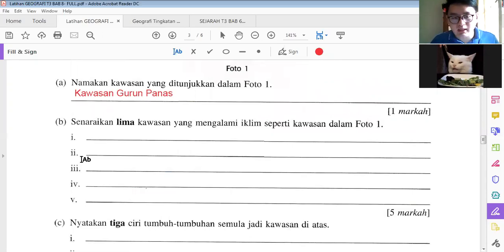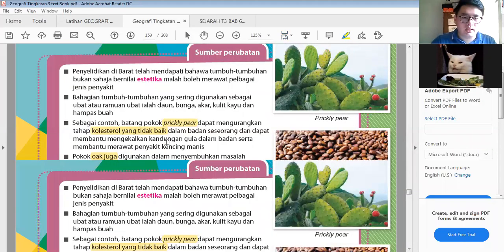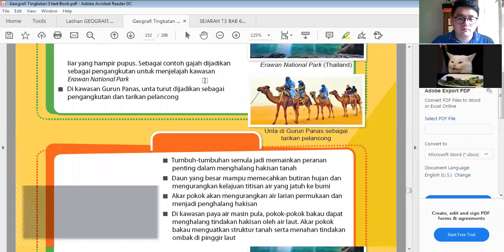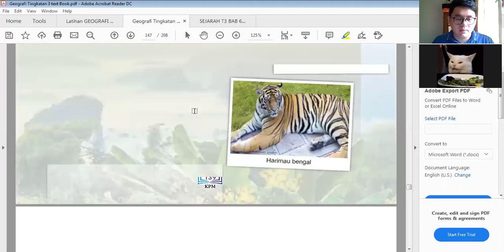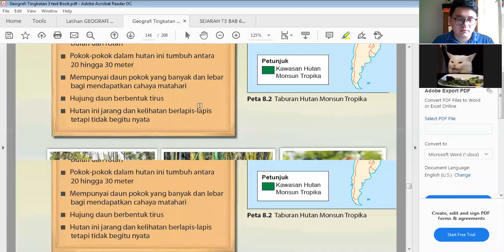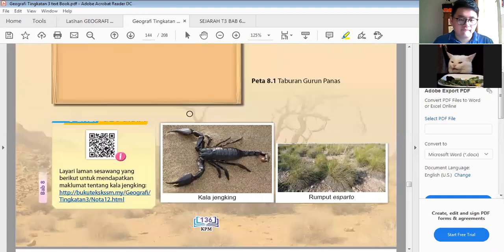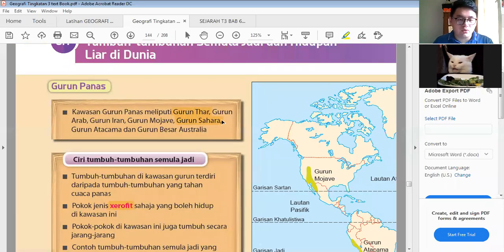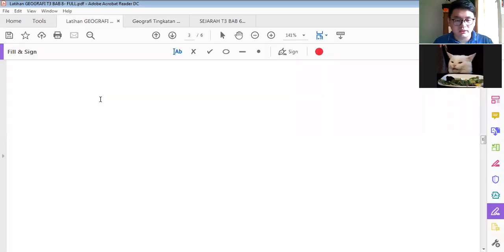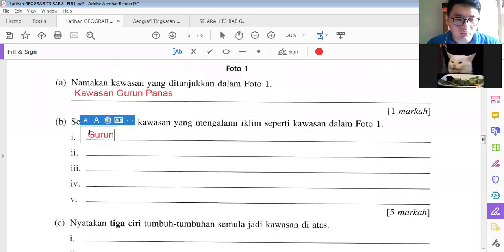Okay, B is like this: senaikan lima kawasan yang mengalami iklim seperti kawasan dalam foto satu. So in the whole world, which areas have this kawasan? As you can see from here, we have Gurun Arab, Gurun Sahara. So you just write the names here: Gurun Sahara.